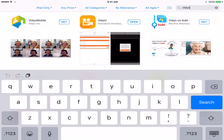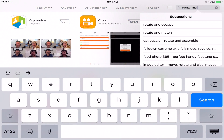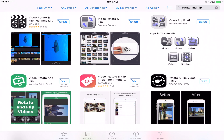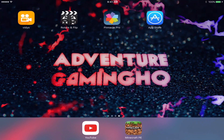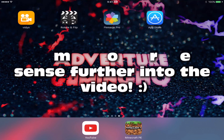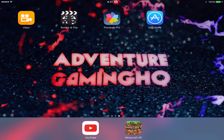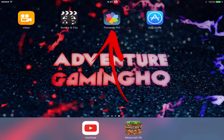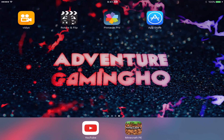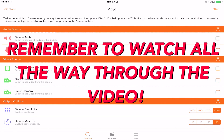Now that you have Video, the next application you want is Rotate and Flip. This is what you need to edit the orientation of your video, because some apps including Minecraft Pocket Edition will record in the wrong rotation — sideways — and you don't want to upload like that. If you want to go further, get Pinnacle Studio to edit your videos however you like. Rotate and Flip is completely free; Pinnacle Studio is not. The two basic apps you need are Rotate and Flip and Video.